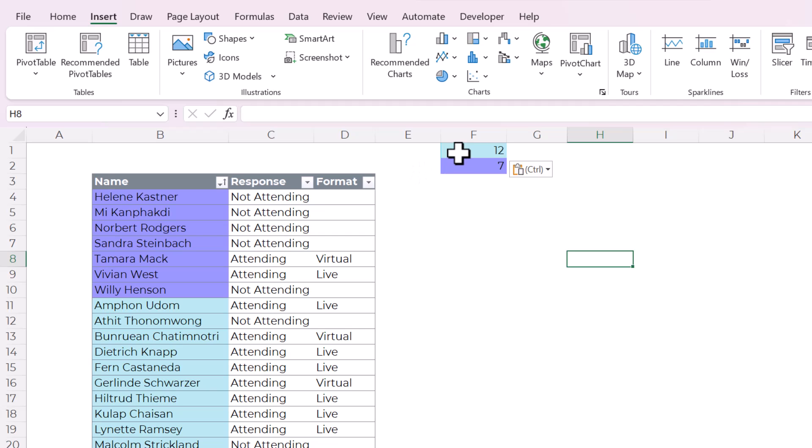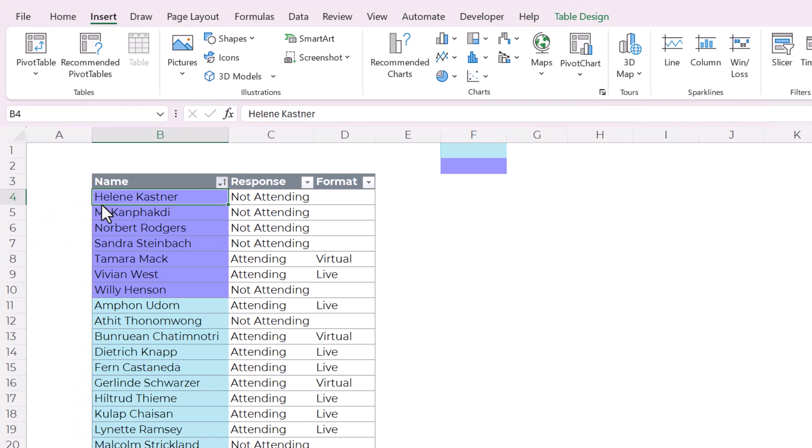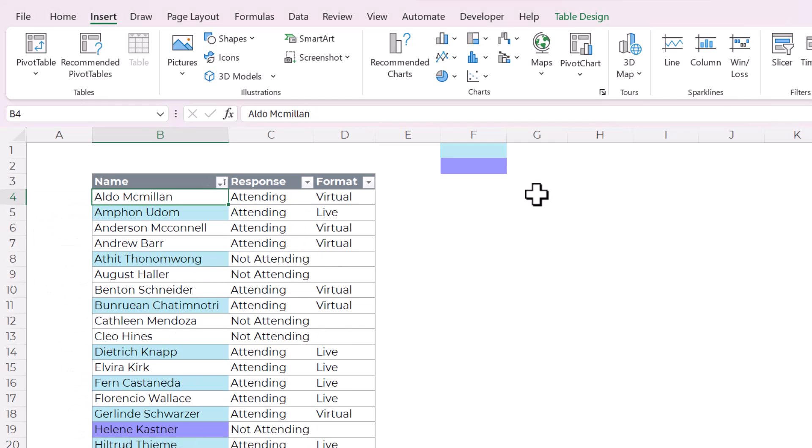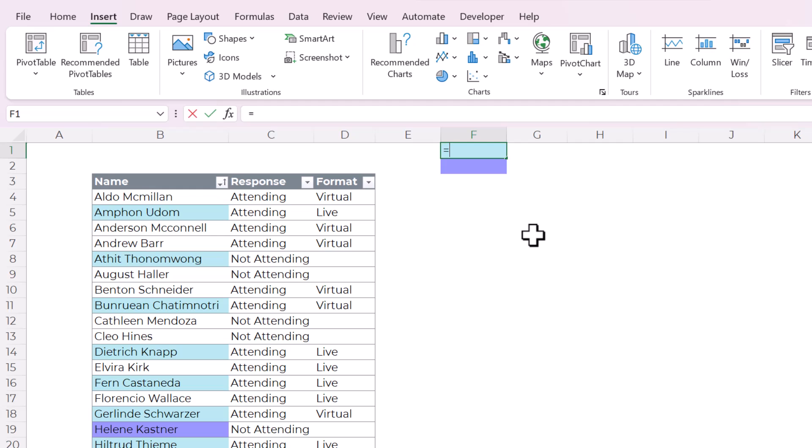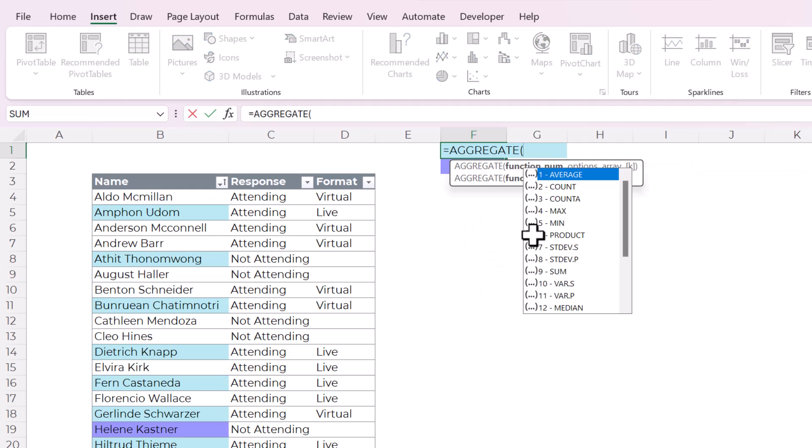If you wanted a formula to do this, here's what I would do. We can sort this again by name to kind of reshuffle everything. And the formula I would use is called aggregate. It's a great formula because you can do a lot of different functions in the one formula.